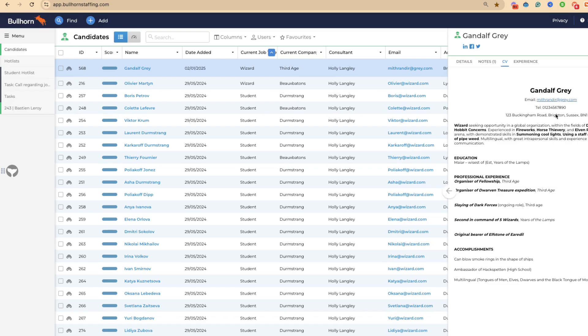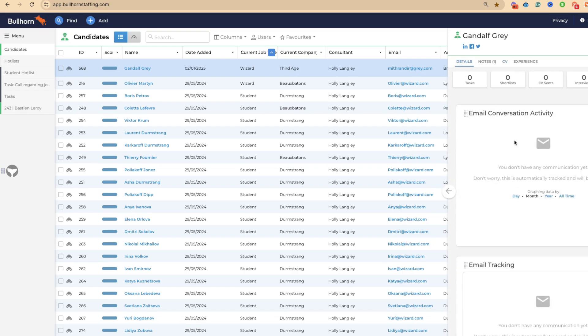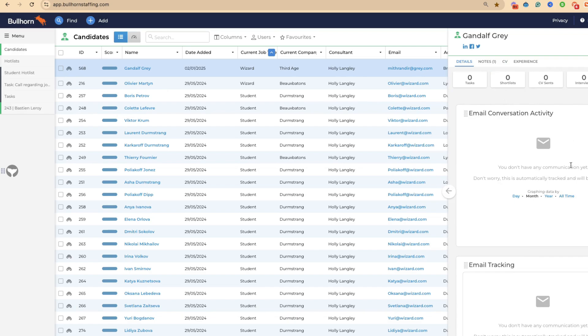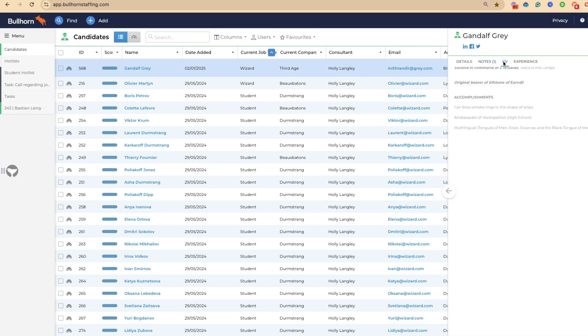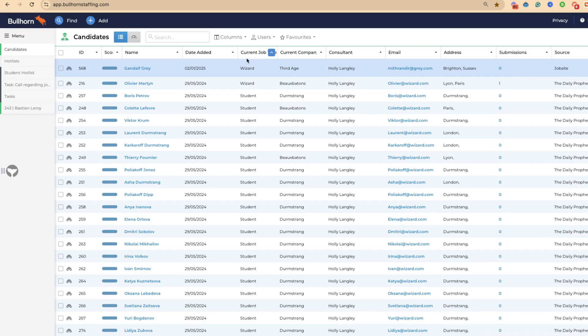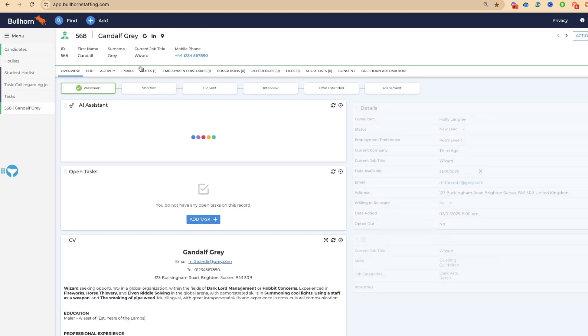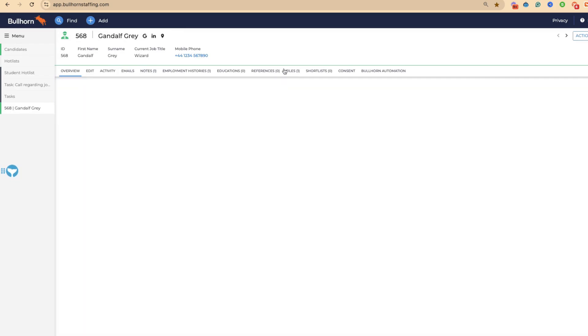Gandalf's CV is here. We can see his details. We can see if there was activity here, you'd be able to see it. You can see all of the notes. You can see his CV. As you can imagine, and as you can see, this is a lot easier than us clicking through and then having to go and find his files or his CV.